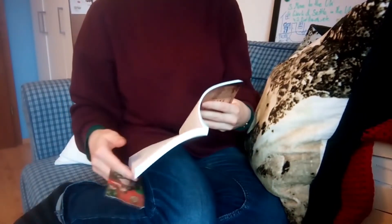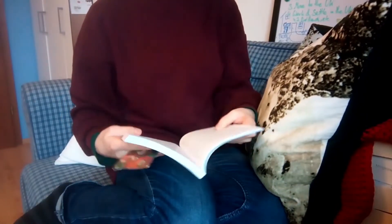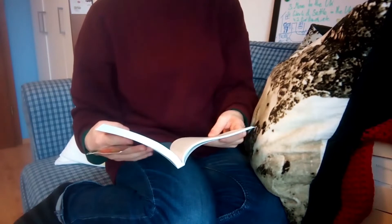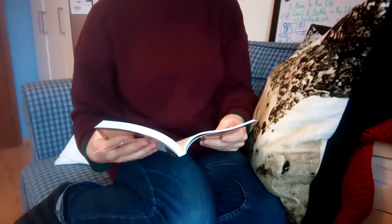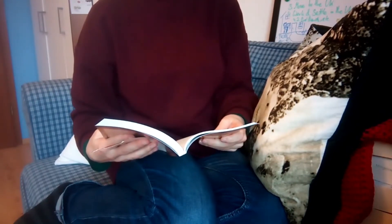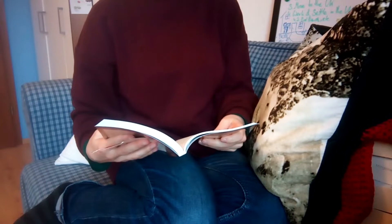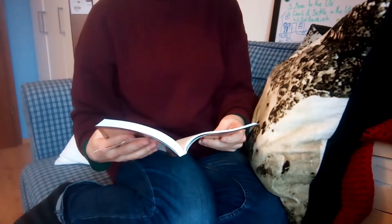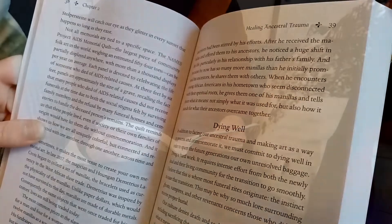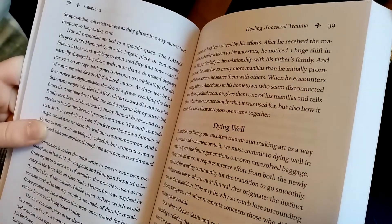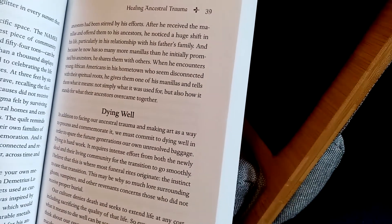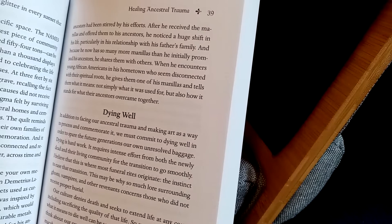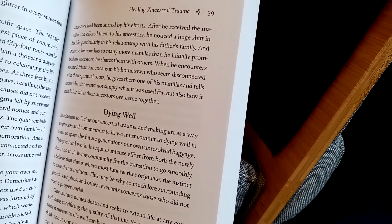I recently started to look into ancestor work and I bought a book called Honoring Your Ancestors by Mallory Vordois. I'm sorry if I said the name wrong. I will continue with it today and will make some marks and notes.